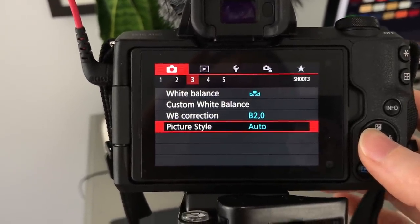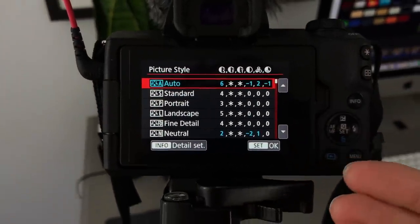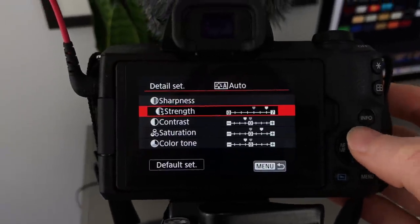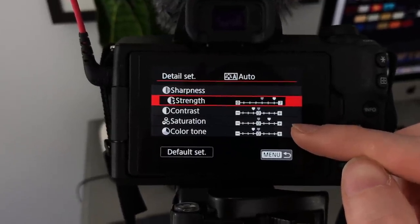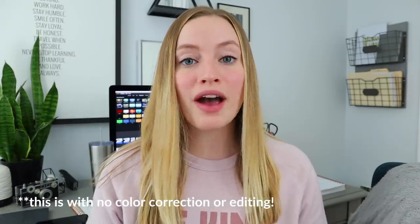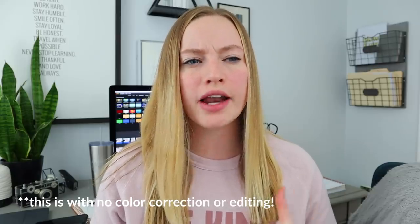Picture style is an absolutely huge one. I've tried different settings based on recommendations from others, but what I like best is Auto. I'll click the info button on the right side - I like my sharpness at 6, contrast at negative 1, saturation at 2, and color tone at negative 1. That's exactly how I get this visual. My white balance set to custom B2 adds cooler tones to my image - I really like a cool-toned look.